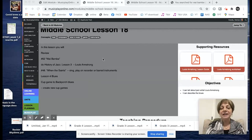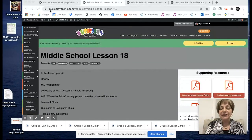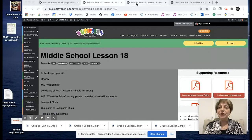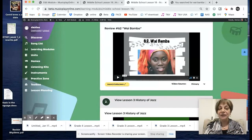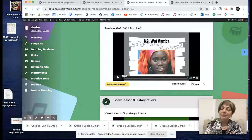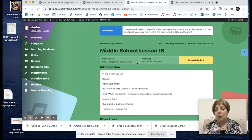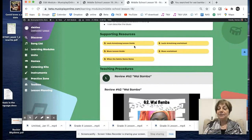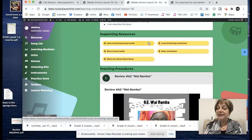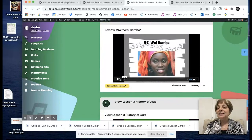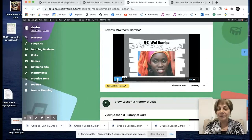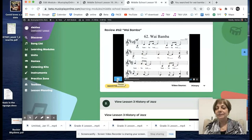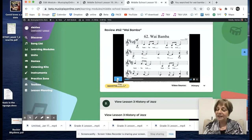We're continuing with our history of jazz study in this lesson. I'm going to take you to our rebuild at beta.musicplayonline.com — this site will be replacing the classic by next September. The lesson overview and objectives are here. We're going to learn about Louis Armstrong — sometimes he said his name Louis and sometimes Louis, so you can choose either pronunciation. There's a lesson guide for teachers and a worksheet for students. The blues lesson guide is for teachers, students here. There's also a note naming worksheet for When the Saints. We're starting with the review of Wai Bamba — a lovely performance of this wedding song from Zimbabwe.